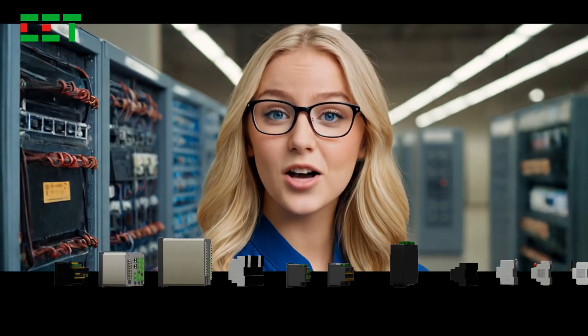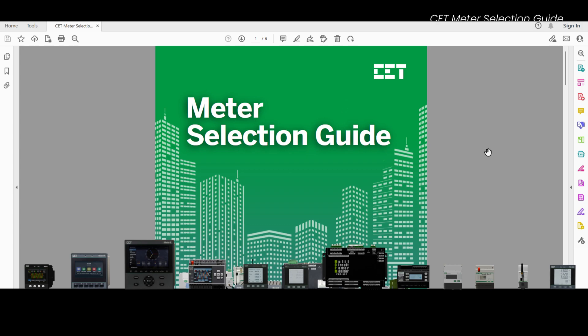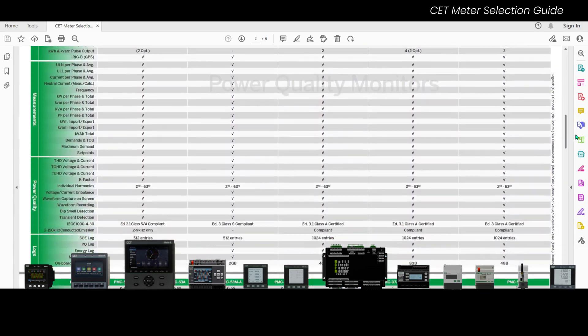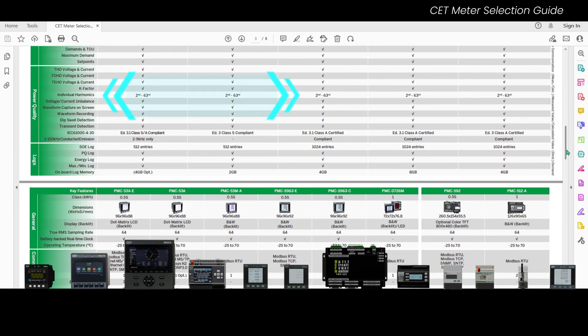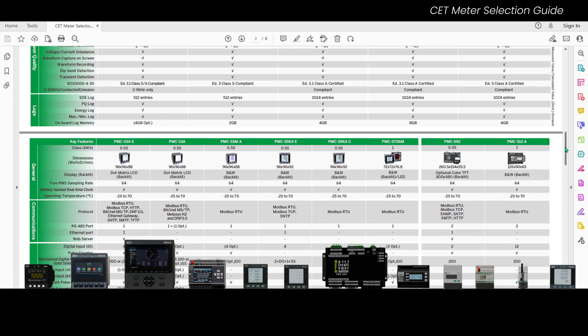CET offers various types of power quality and energy meters that can detect harmonics up to the 63rd order. Click the link in the description to download CET's meter selection guide. You can find the harmonic information under the power quality section.